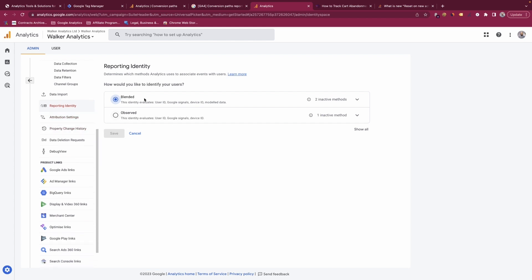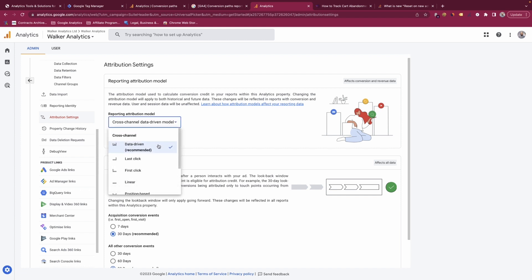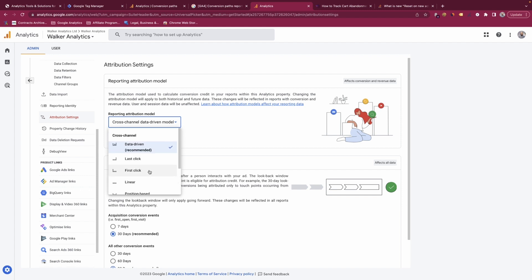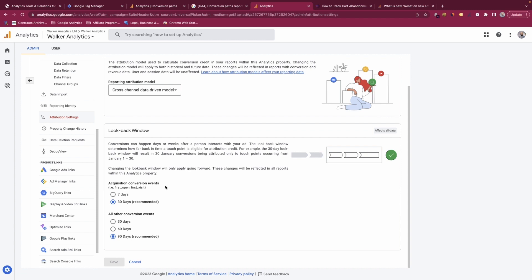You can choose your reporting identity — a blended view evaluates data from user ID, Google Signals, device ID, and modelled data, while the observed view uses user ID, Google Signals, and device data only. For attribution settings, you can choose the attribution model used in your reports. However, the vast majority of attribution channels are being removed this year, so I wouldn't spend too much time on this — I believe all channel groupings apart from data-driven and last click are being removed from GA4.